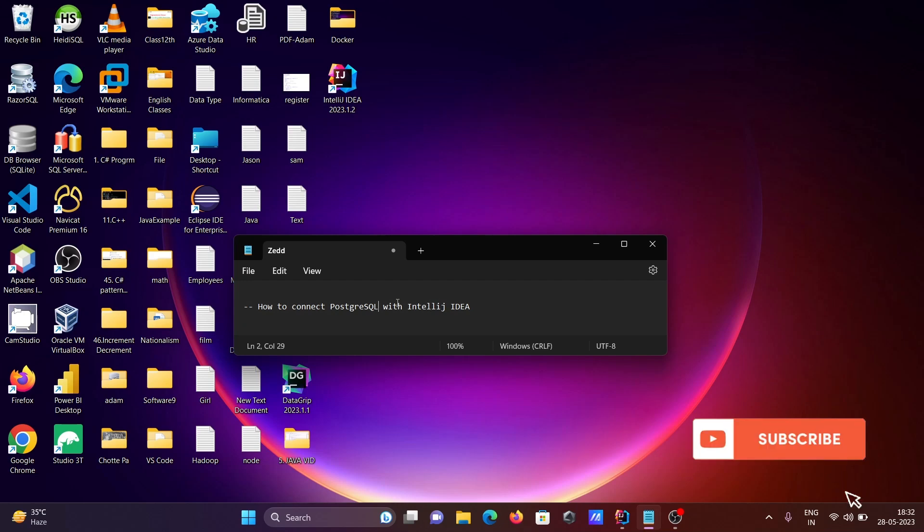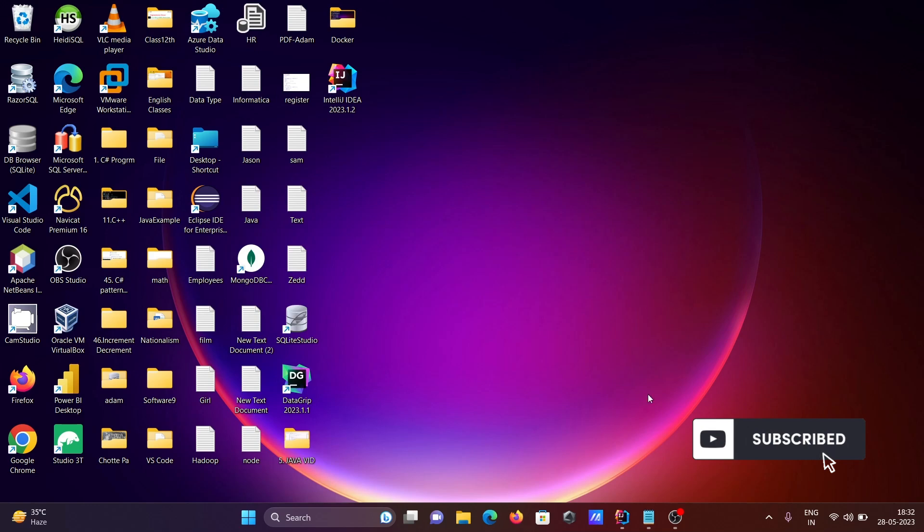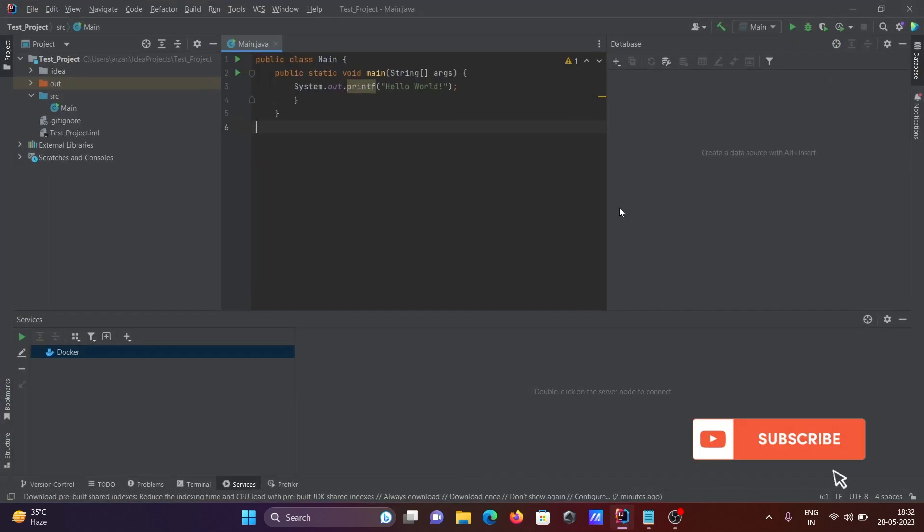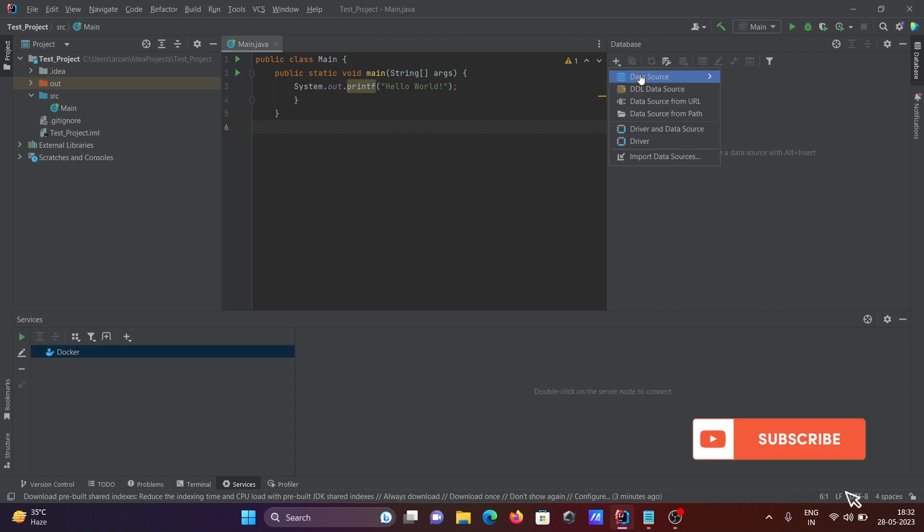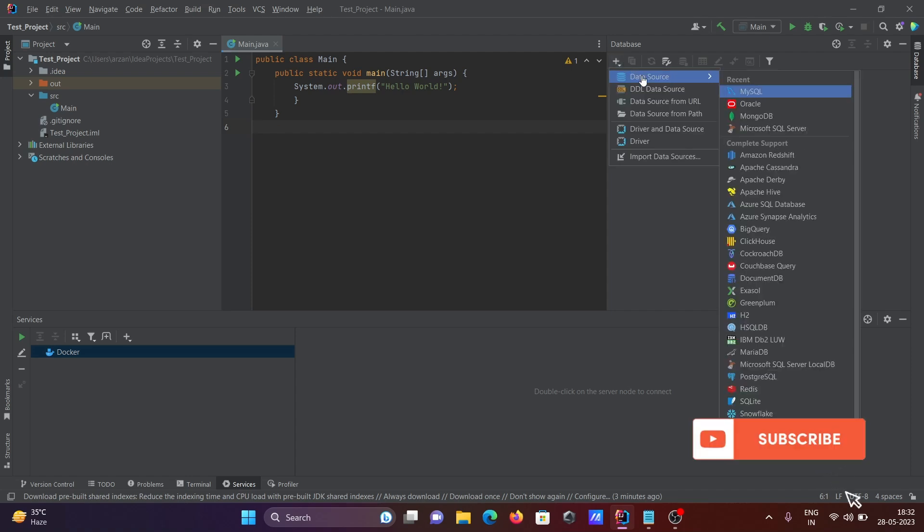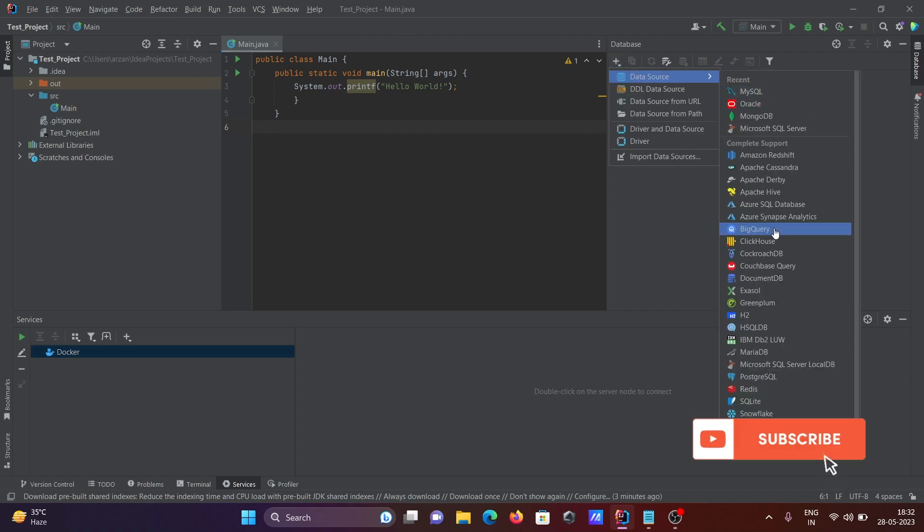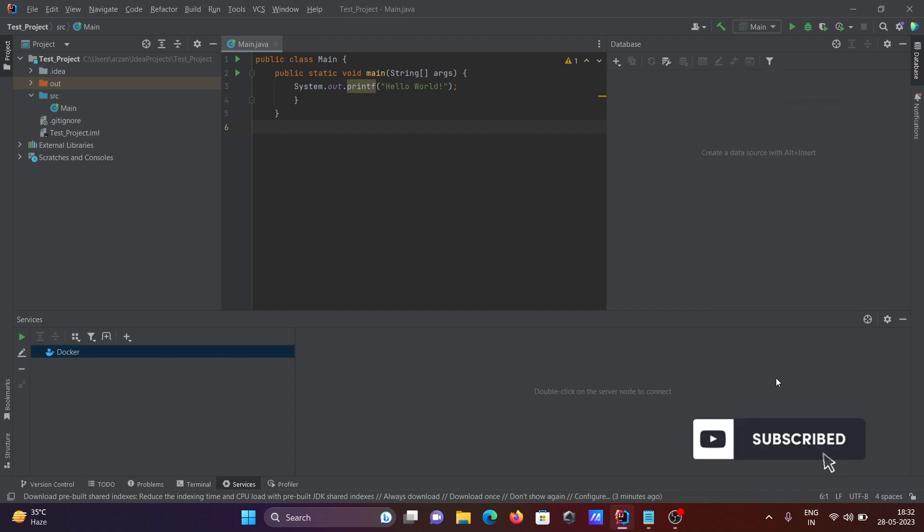To discuss how to connect PostgreSQL with IntelliJ IDEA. Here is the IntelliJ IDEA, so first you need to click on this plus, then you can see data source. In this place, scroll down and you can see PostgreSQL.